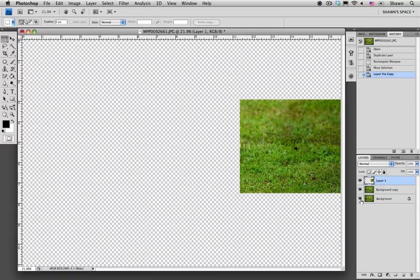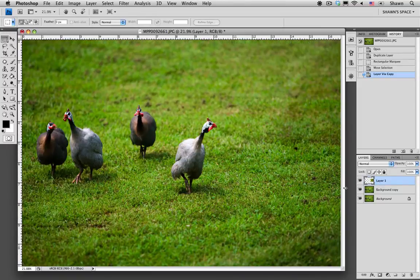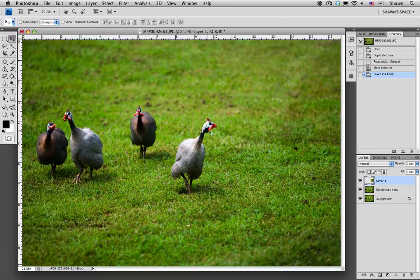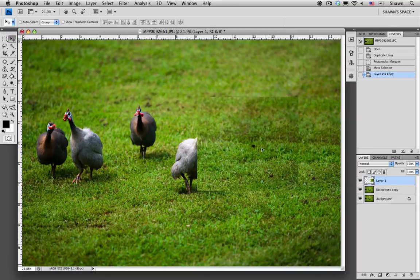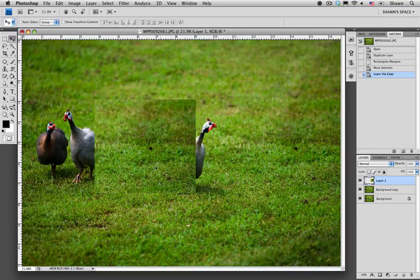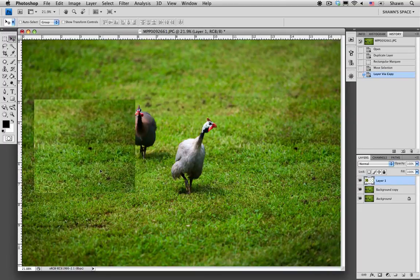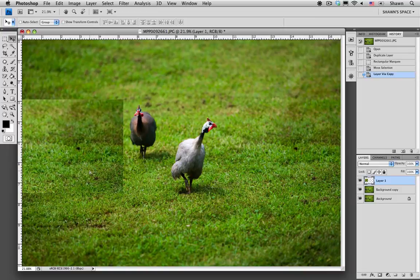I'm just going to enable the background layers again. The next step is to move the patch over our bird, so I'm going to pull this selection over to the right-hand side. And right off the bat it doesn't look very natural, because the left-hand side is lighter than the right-hand side.